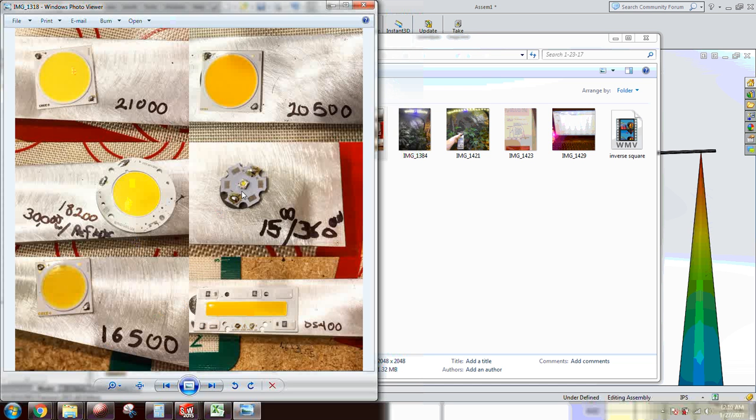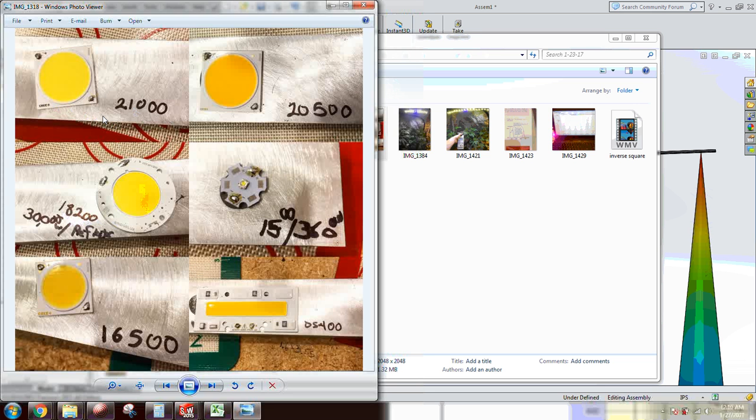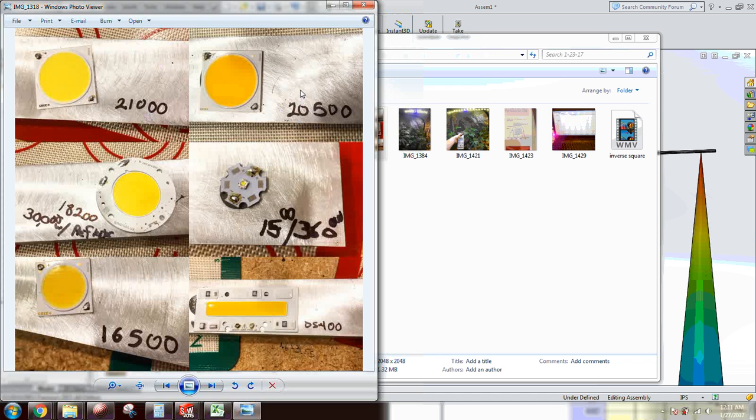You can see the Vero 29 did pretty good with 18,200 lux. The CXB 3590 with the 6500K did the best with 21,000 lux at 12 inches no optics. This is a 3500K CXB 3590 from CD bin, I ran at 20,500 lux at 12 inches.